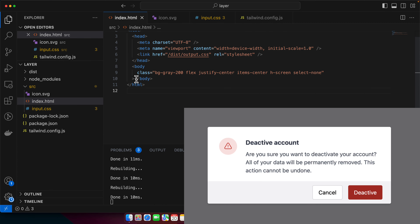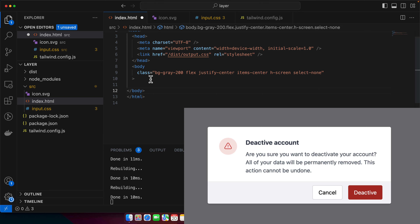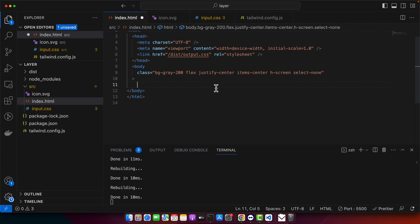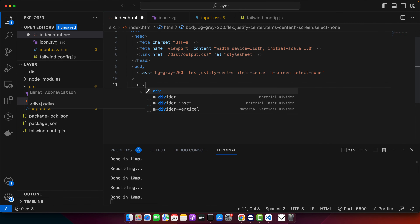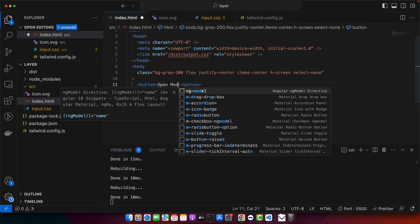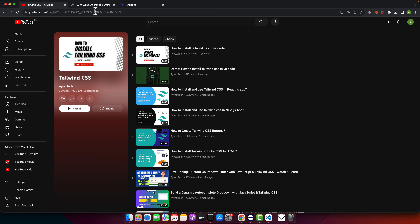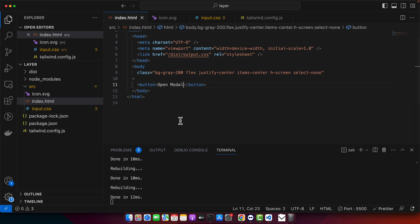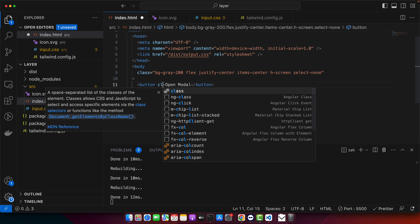Once you have the project ready and running, we will start working. First of all, I want to add a button here — a button called 'Open Modal' — and you can see that it is visible now.